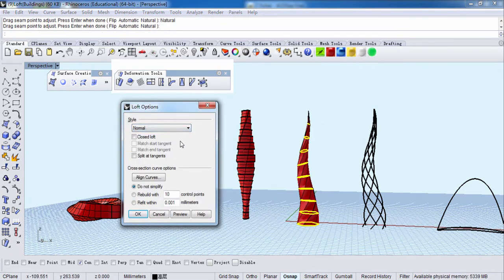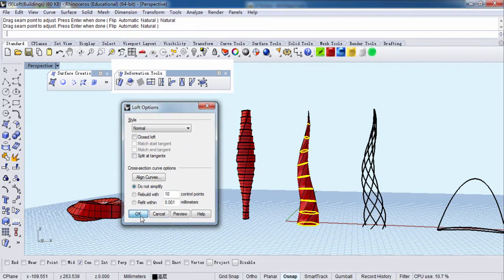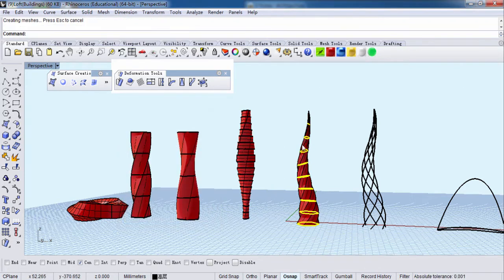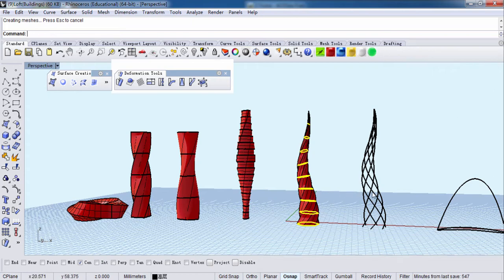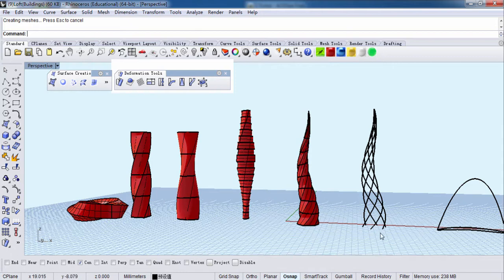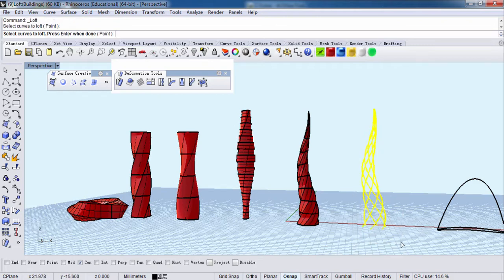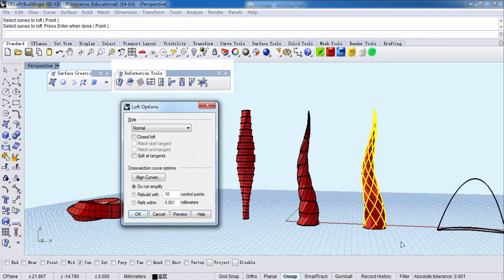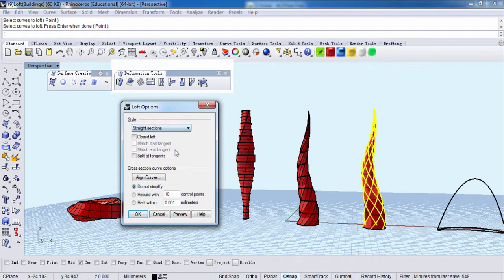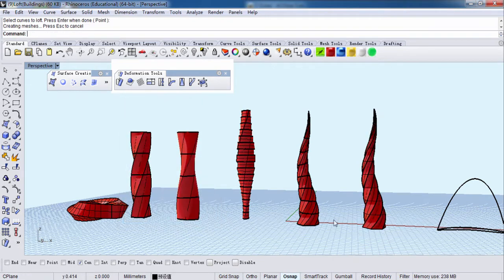The fire. And this one is wall, V lines. We can still do this. Select. Right click. And this one is straight sections. Close loft. See? They are same, pretty.